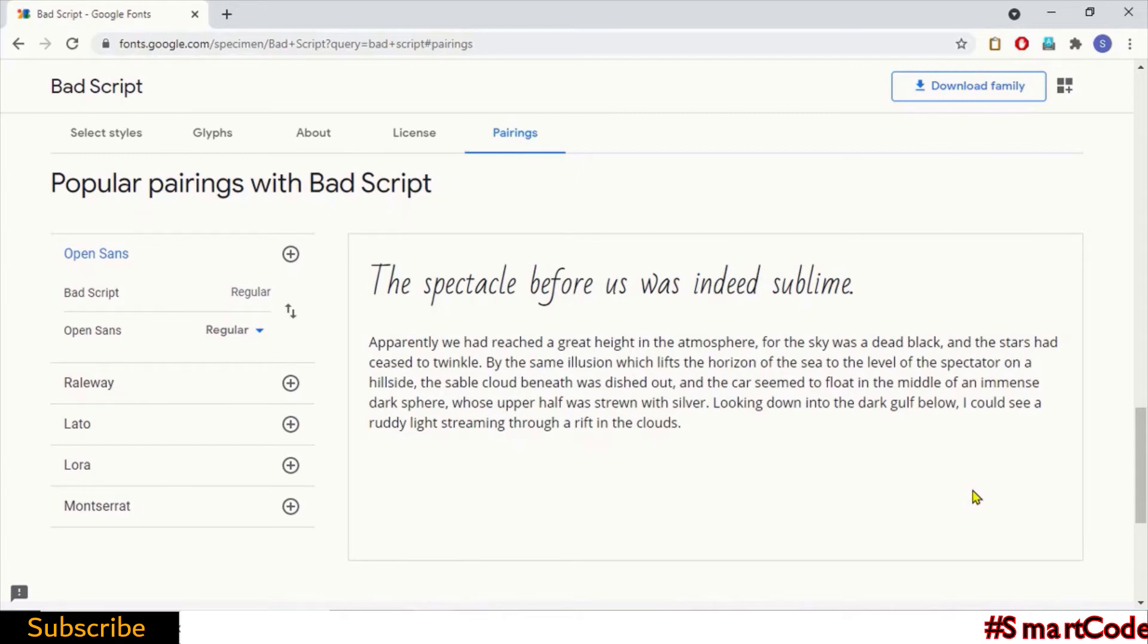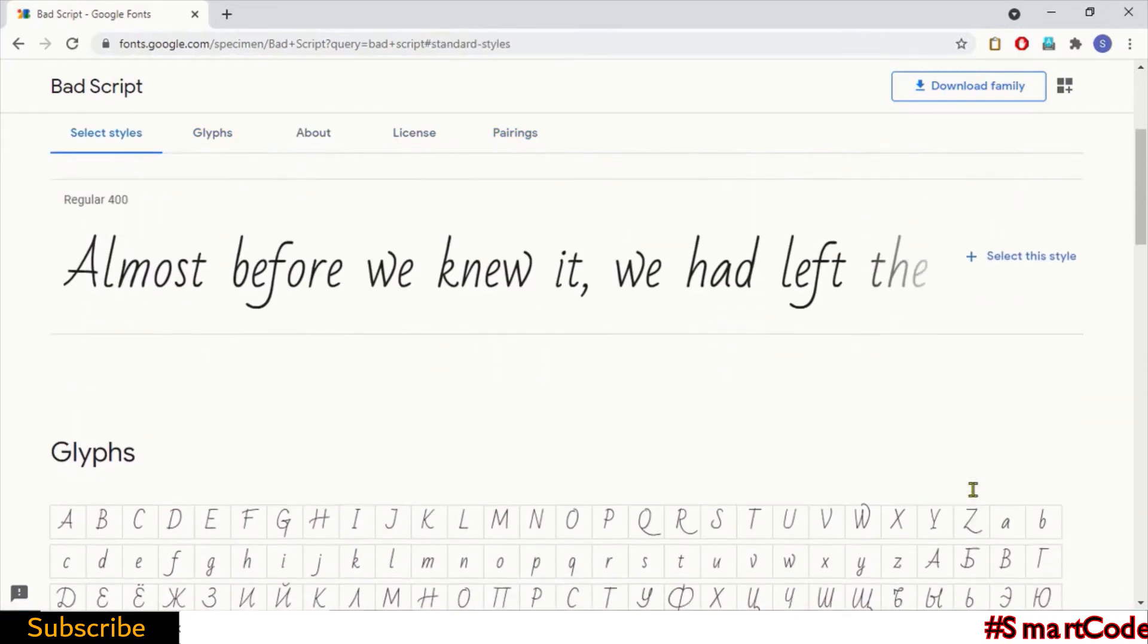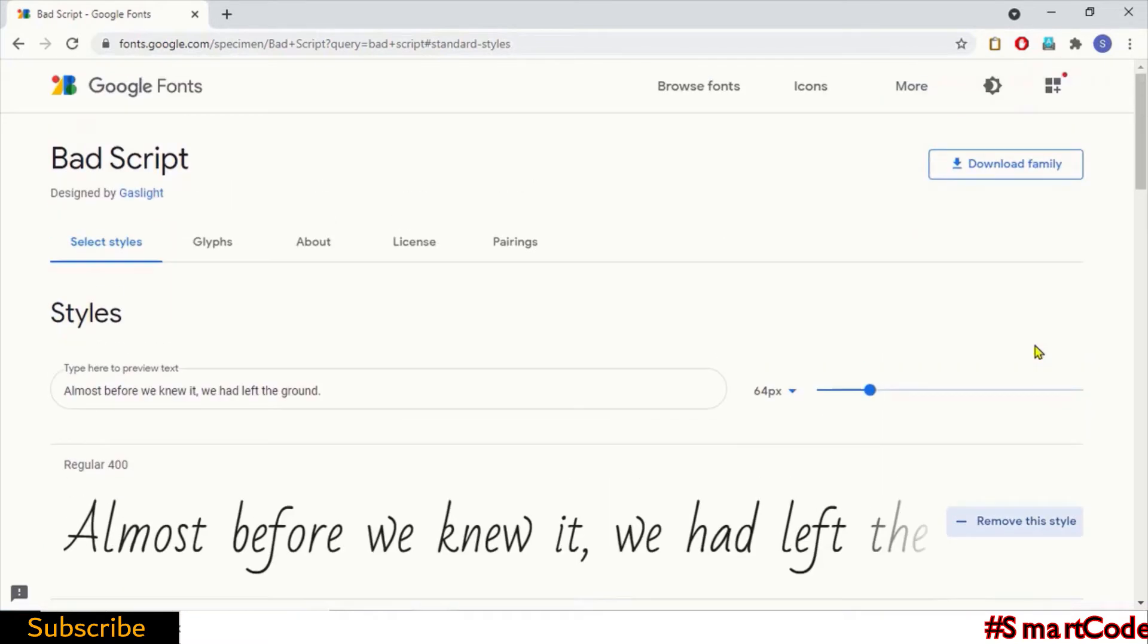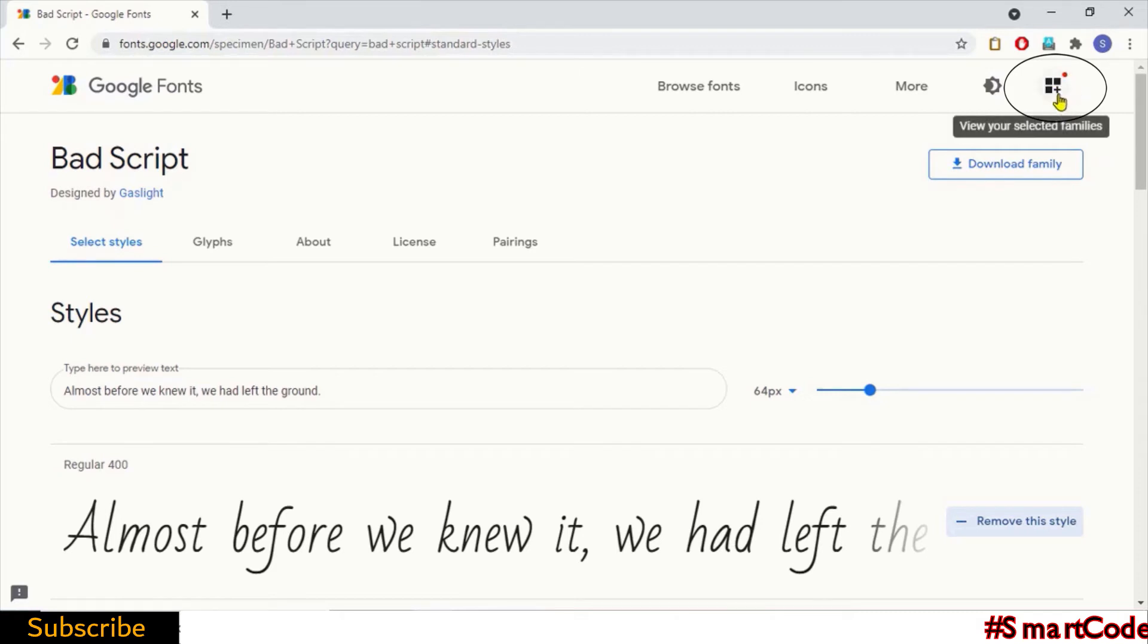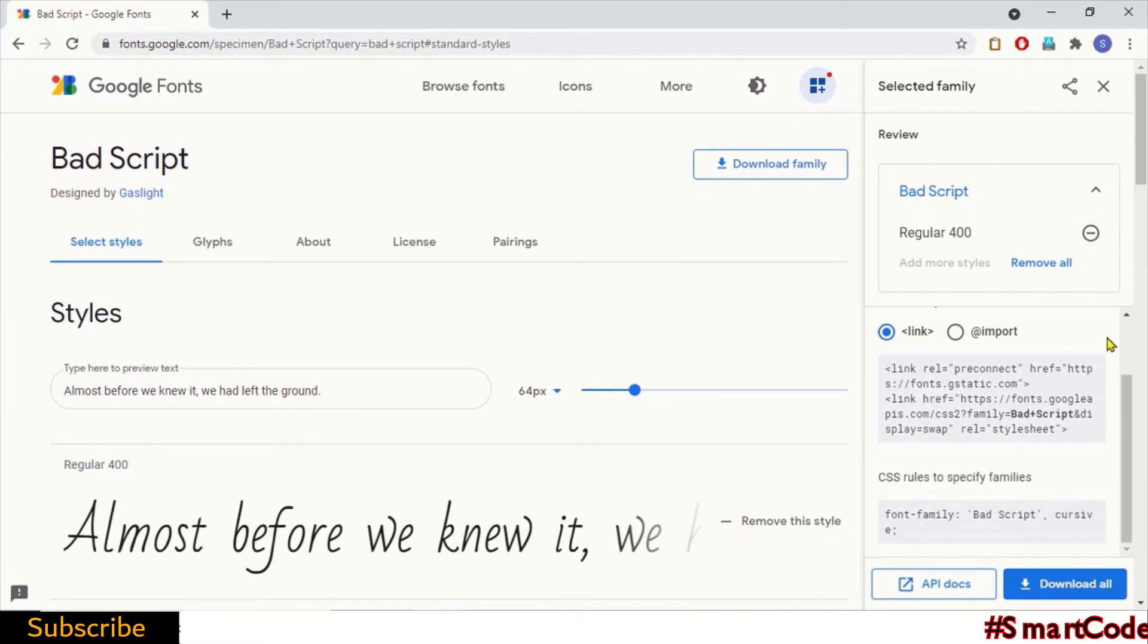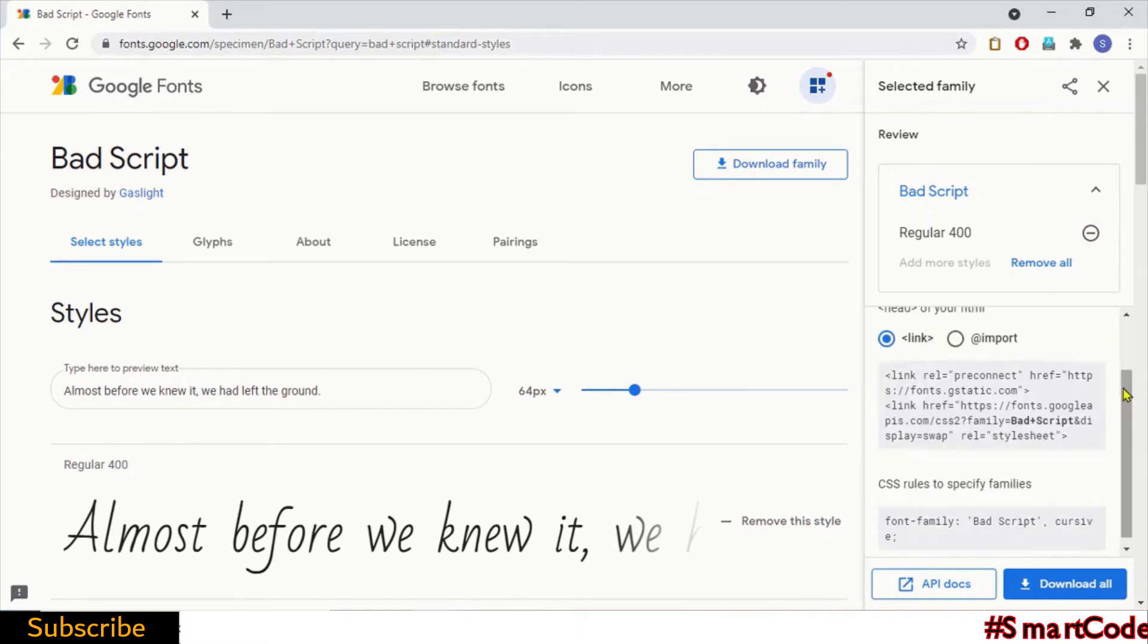Now it's time to add and use this API. Scroll up the page and here you'll see an option 'Select this style.' Click on it and when you click on it, the font API is added to your selection box at the top right corner.